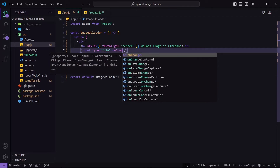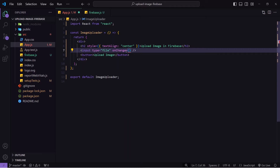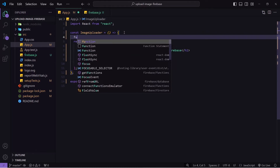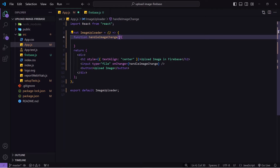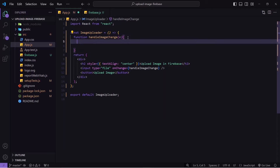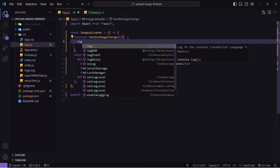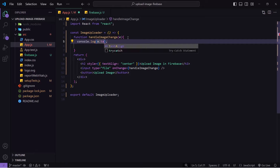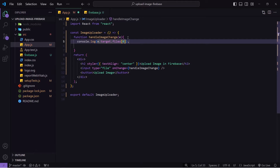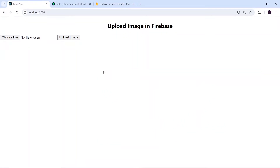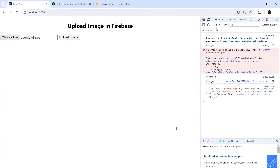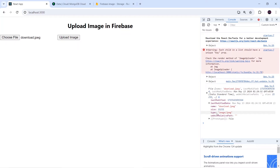Now let's create a function that will be called to select images from our computer. I'll write 'onChange' and call one function 'handleImageChange'. Inside this function I'll accept 'e' — from 'e' I can get the image path, values, and so on. I'll console.log 'e.target.files[0]'. I'll save this, go to the application, open the console, choose a file, click open, and here I can see the details of the image like name, size, and type.